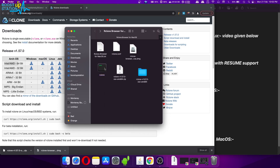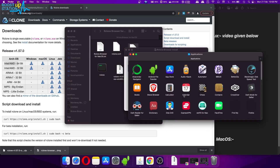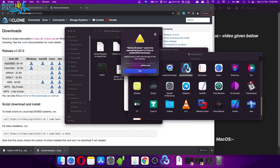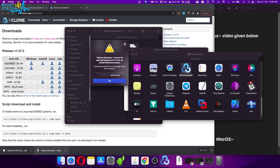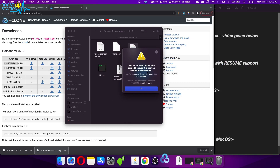Now double-click to run the rclone Browser DMG file. It is asking us to drag it into Applications, so let's do that. Double-click on the Applications folder and if you scroll down you will see rclone Browser. Double-click on it to run, and here we get a prompt which says it cannot be opened because it is from an unidentified developer.